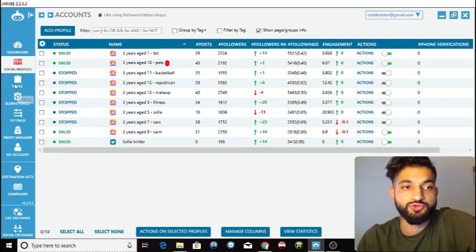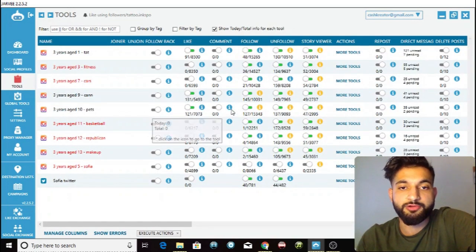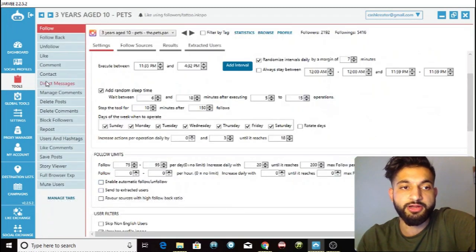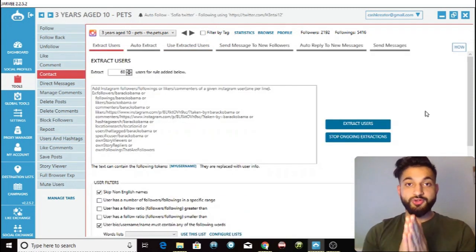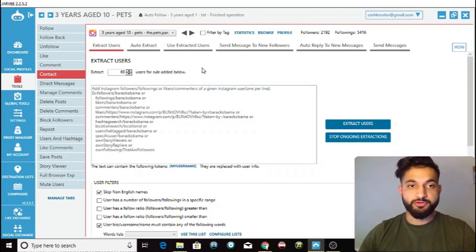Now I'm going to show you how to use the tool. First, go into the tools section, then click on the account — so I'm going to go to the settings for this pets page — click on tools and then settings. Then click over onto the contact section. So here we are on the contact section of Jarvi.